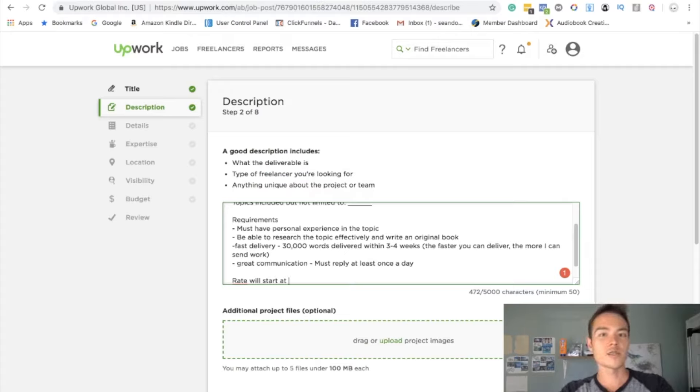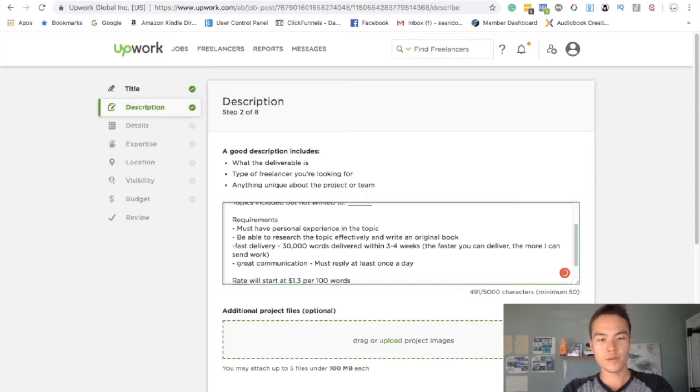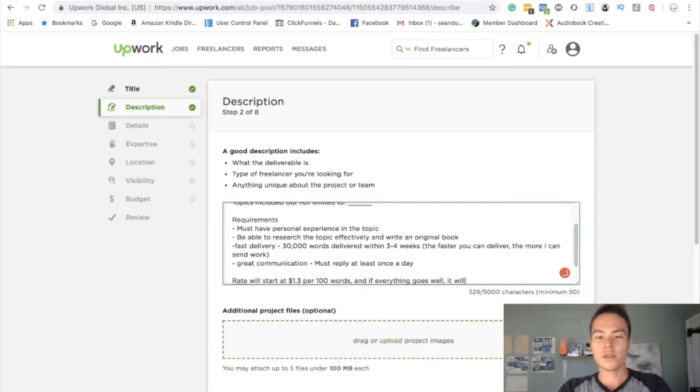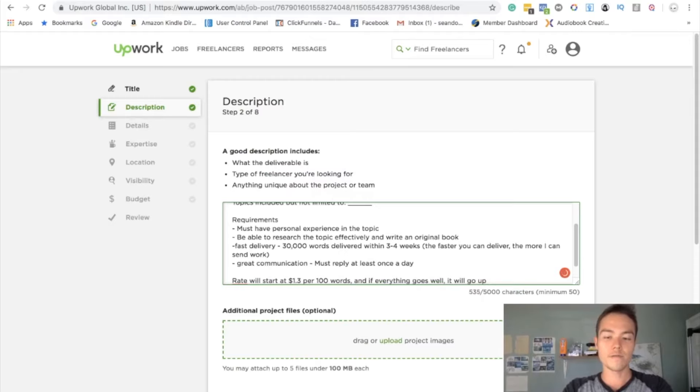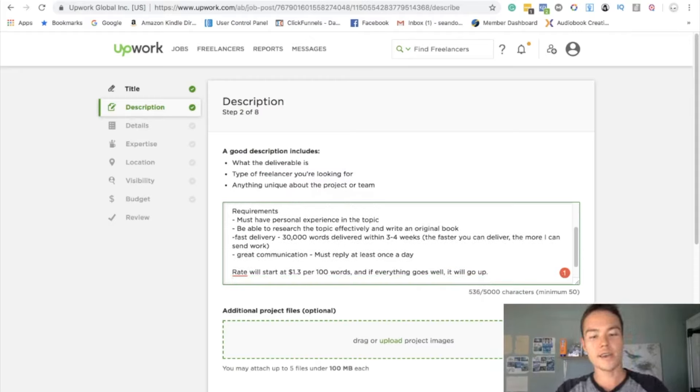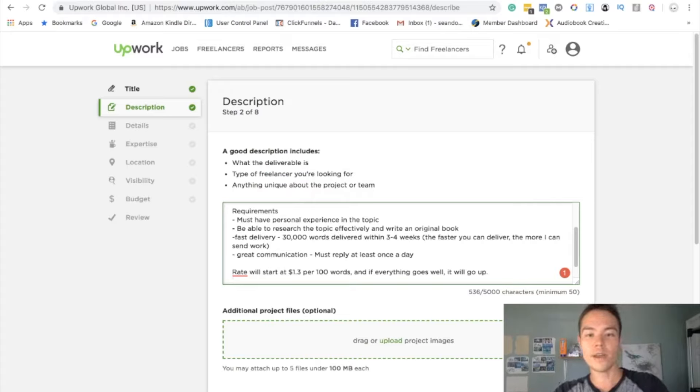What I would suggest is between a dollar per 100 words to dollar point three per 100 words as a test. So I would put like per 100 words, and if everything goes well it will go up. If you work with them for a few projects and they deliver a good quality book, you're happy with their work, you can definitely give them a raise.